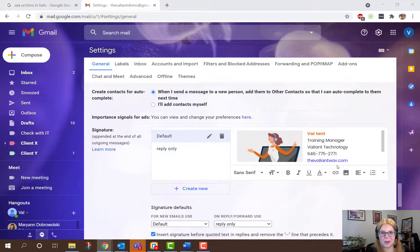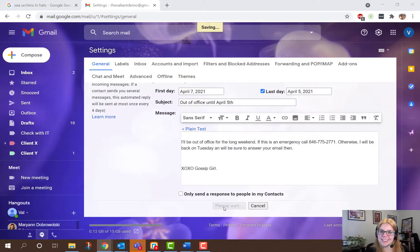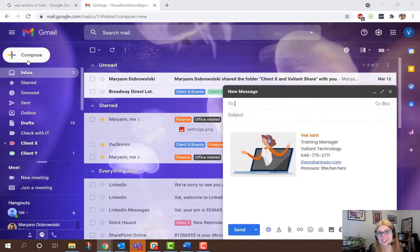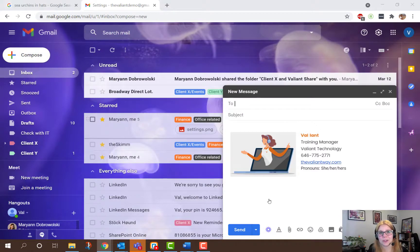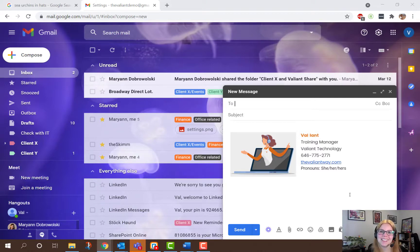And make sure when you're done, you scroll to the bottom and click Save Changes. If that still doesn't work for you, there are third-party signature services that you can employ. Just talk to your IT team about options and requirements.